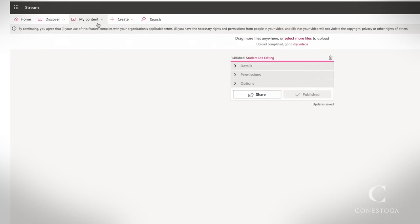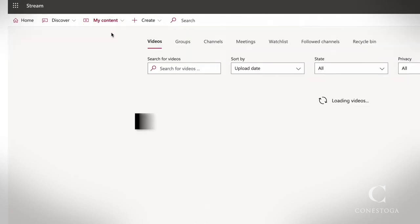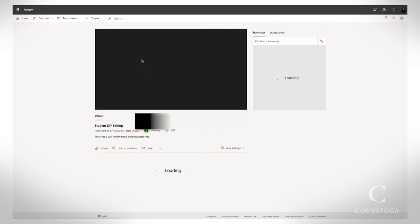Once the upload has completed, navigate to My Videos. To access the captions, select the video.